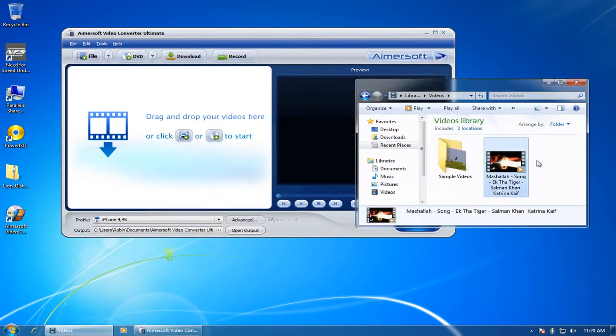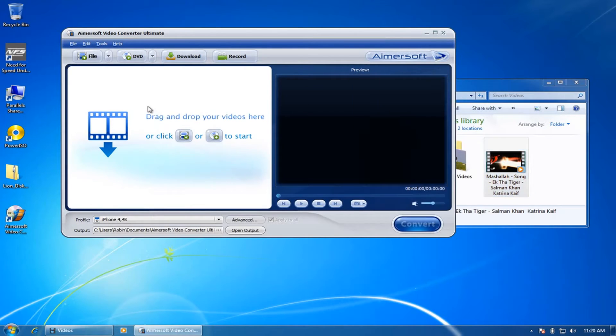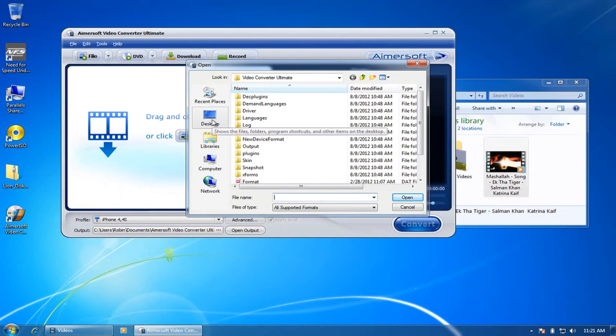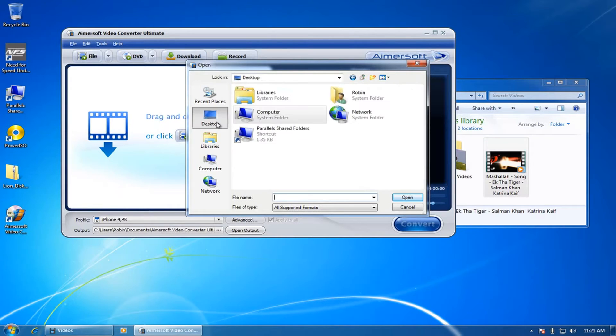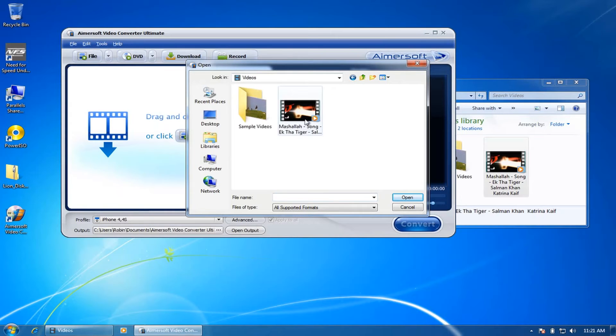So here I have a video downloaded from YouTube. The drag-and-drop is not working because I'm running Windows using my Parallels on my MacBook Pro.